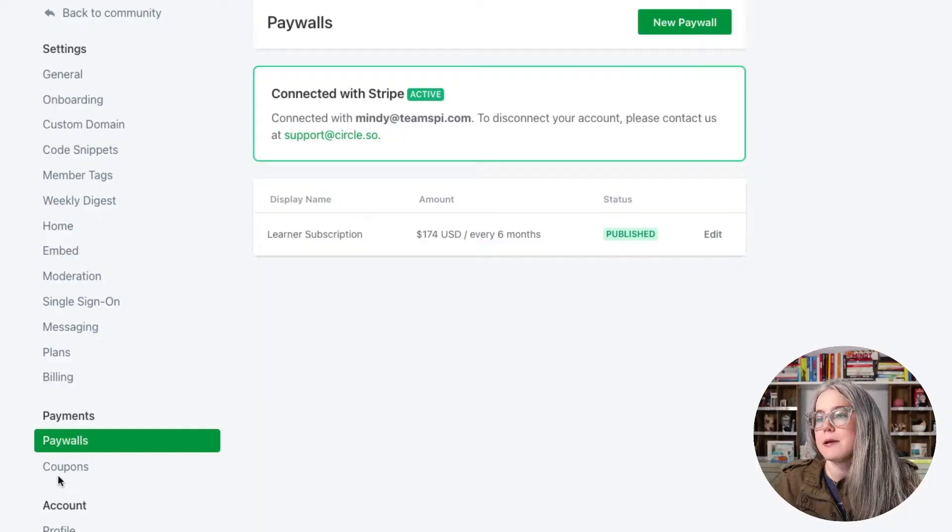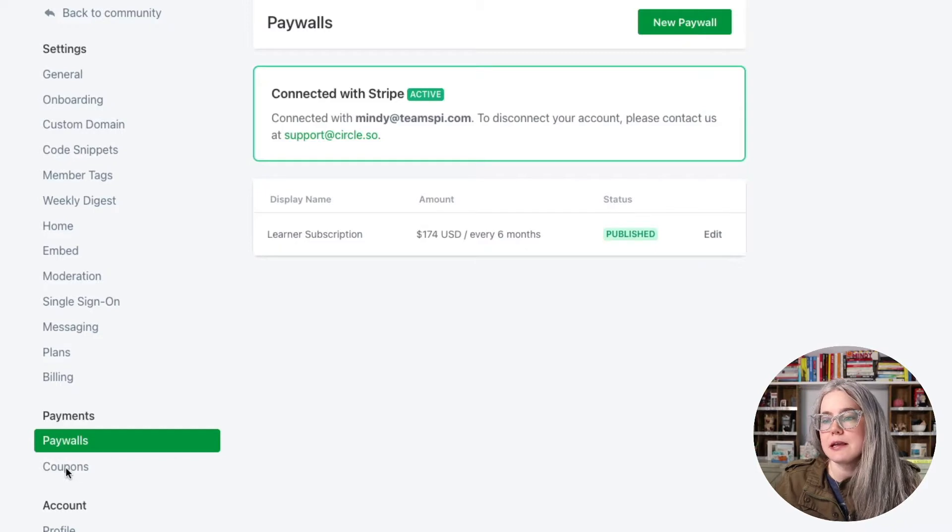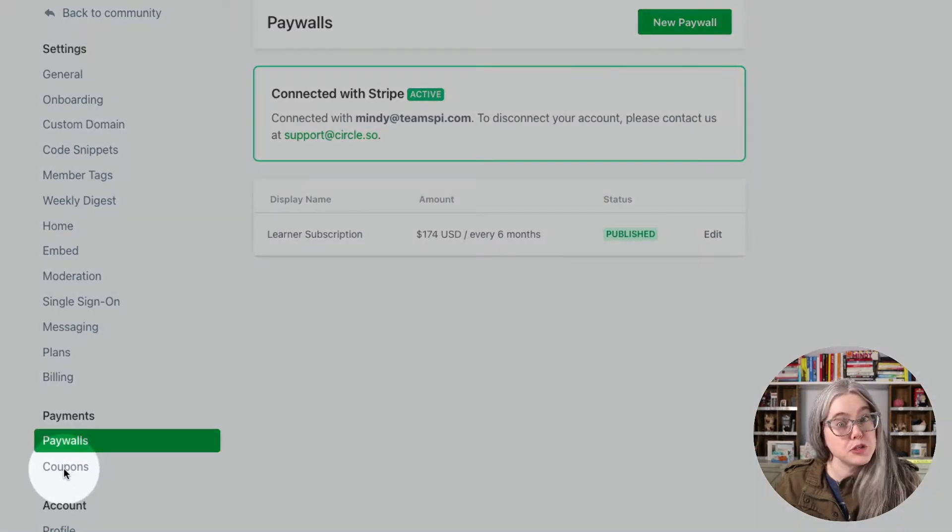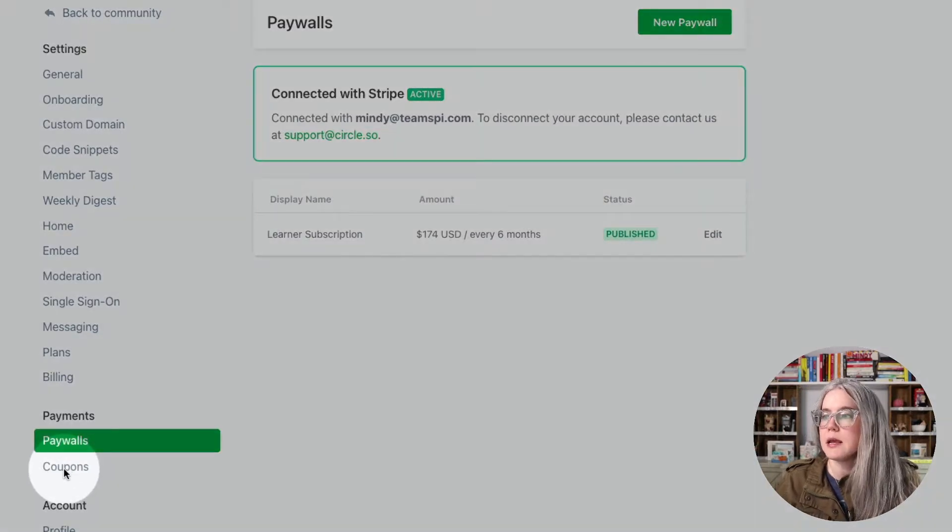So now I want to test this paywall. I want to go through checkout, make a purchase, make sure everything happens as I expect it to happen, but I don't want to have to pay $174. Now, we'll be able to reverse the payment later, but still, just to make it a lot easier, we can set up a coupon, and by setting up a coupon, that also gives us the opportunity to practice how that works. So let's click on coupons, which is right underneath paywalls.